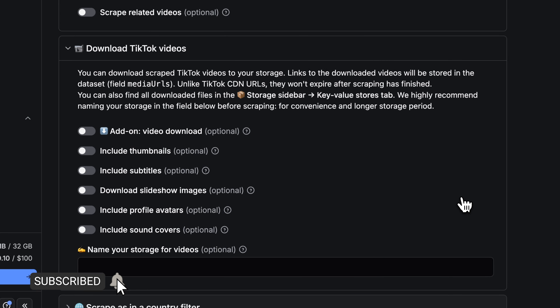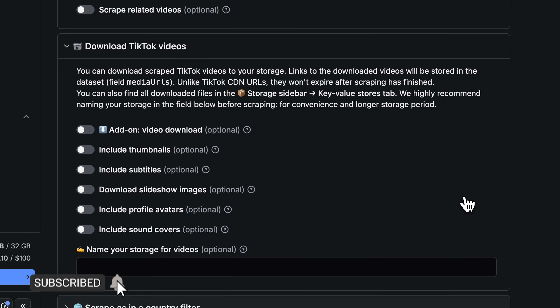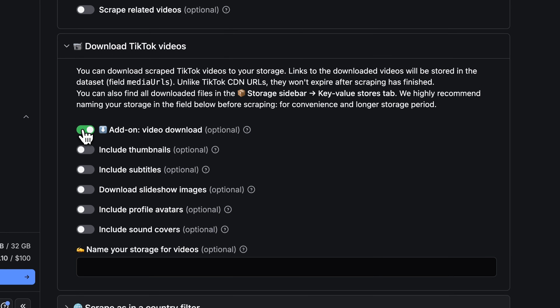Here you can see multiple toggles. The first one switches on the downloading option. The second one includes thumbnails if you want to analyze them. Next, you can toggle the option to download subtitles.